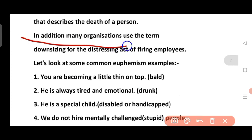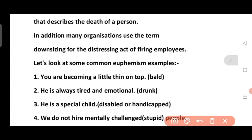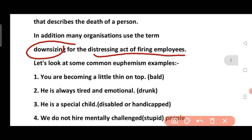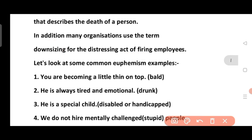In addition, many organizations use the term 'downsizing' for the distressing act of firing employees. We use the word 'downsizing' because saying someone is going to lose their job directly would sound very bad.